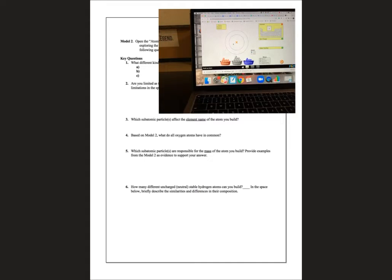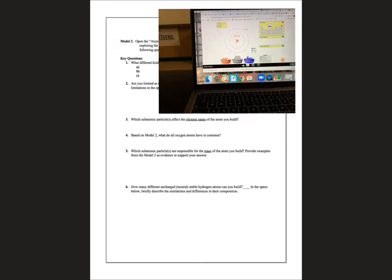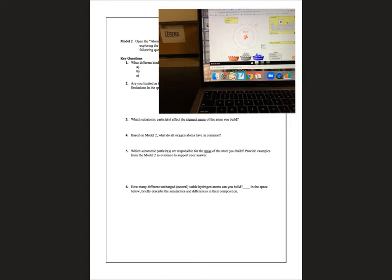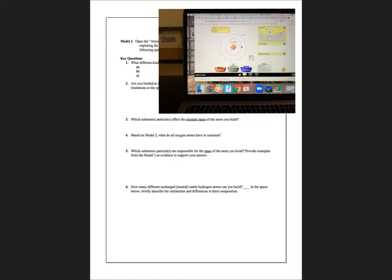Number four says, what do all oxygen atoms have in common? If we add protons, we see that it changes the element name. Neutrons do not change the name. Electrons do not change the name. So we know protons are responsible for the name of the element. I'm going to build oxygen: lithium, beryllium, boron, carbon, nitrogen, there's my oxygen. If I add one more proton, it's not oxygen. I can add neutrons, it's still oxygen. I can add electrons, it's still oxygen. I've added eight protons. So all oxygens have eight protons in common.